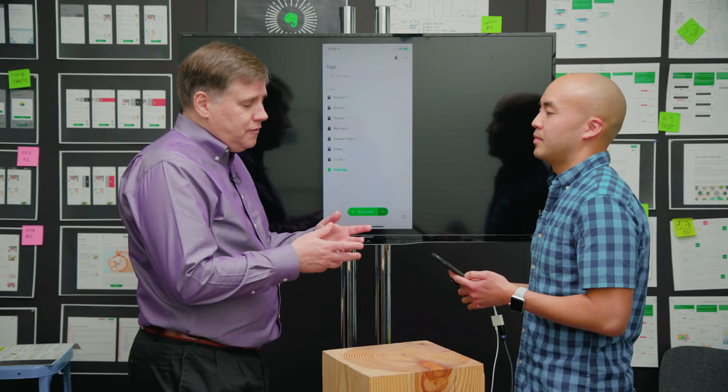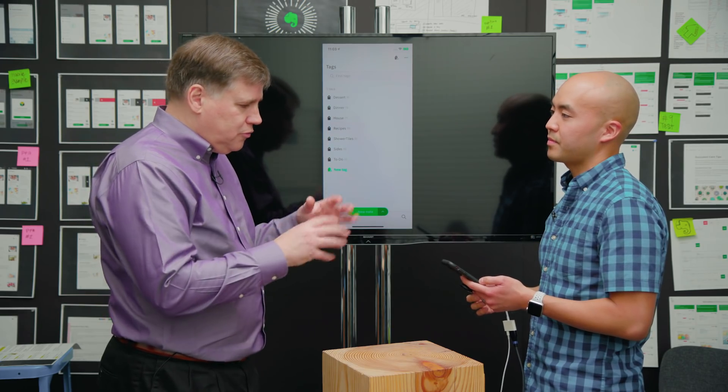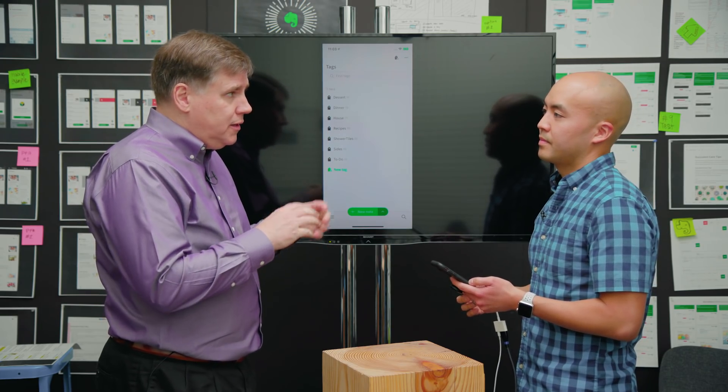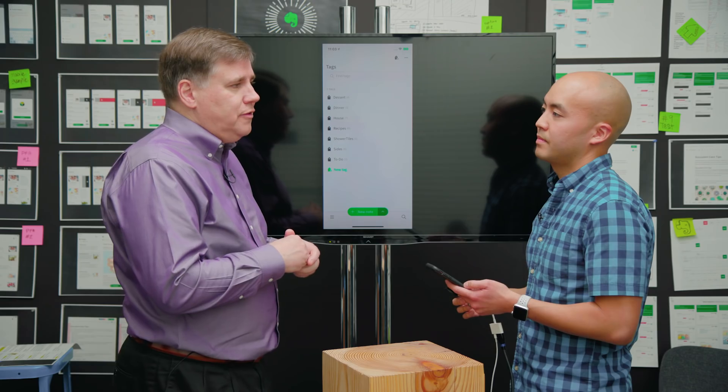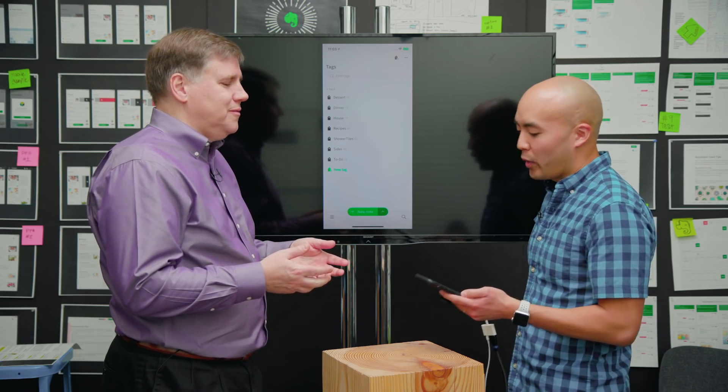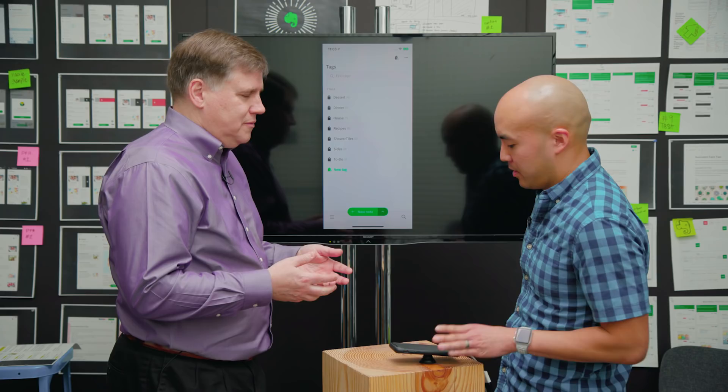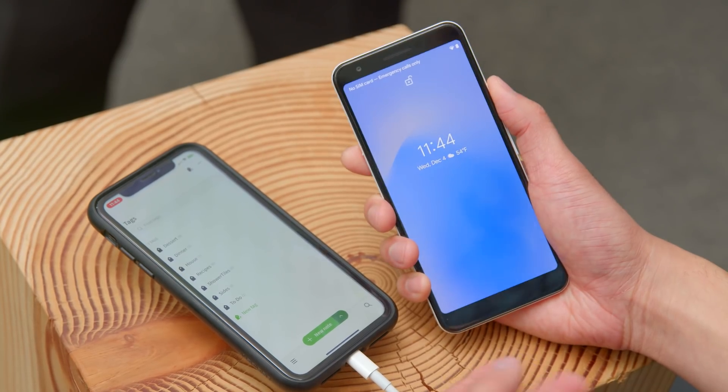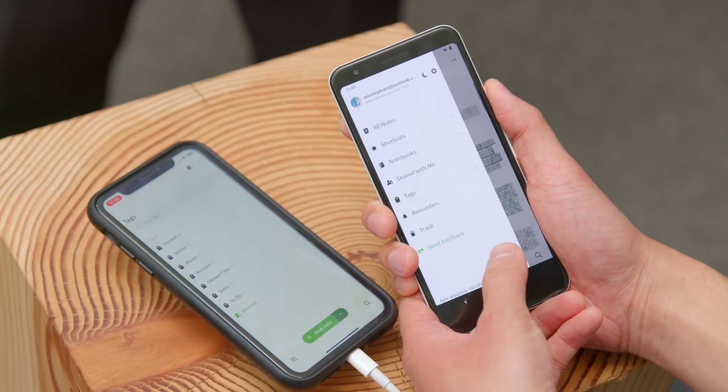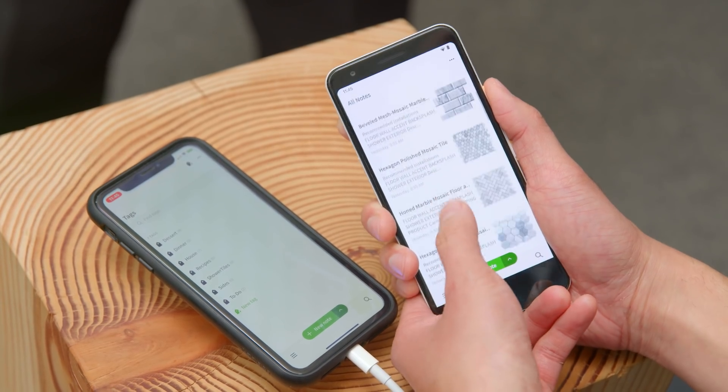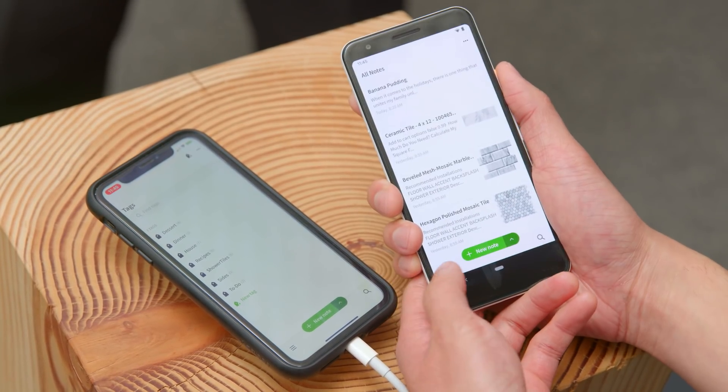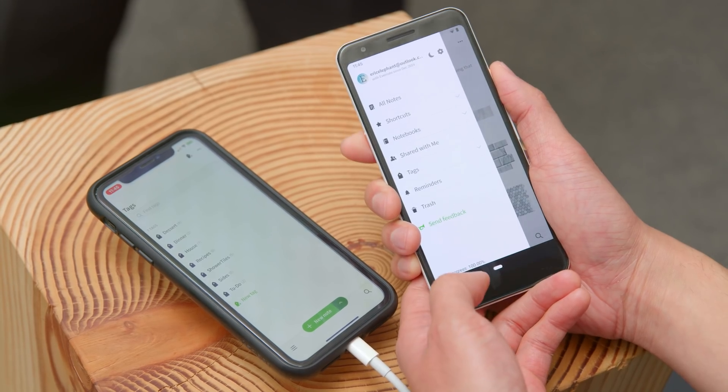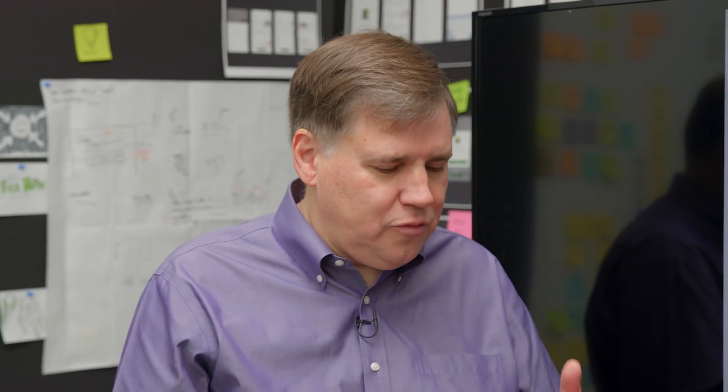Ian notices Eric has been showing all this on an iPhone and asks what if he's an Android user. Eric explains they have that same experience available on Android. He pulls out a Pixel and shows it - it looks the same, works the same. They've designed them to be consistent with each other just like they have with web and desktop.